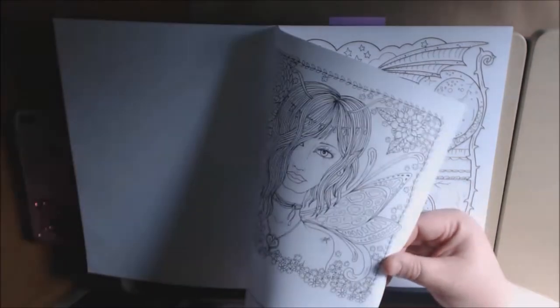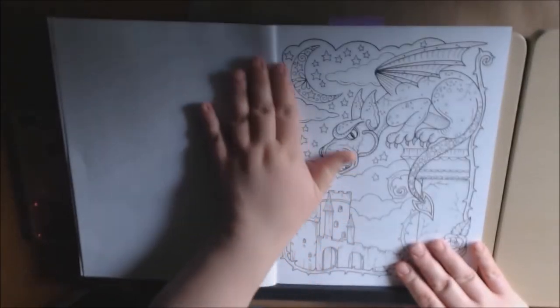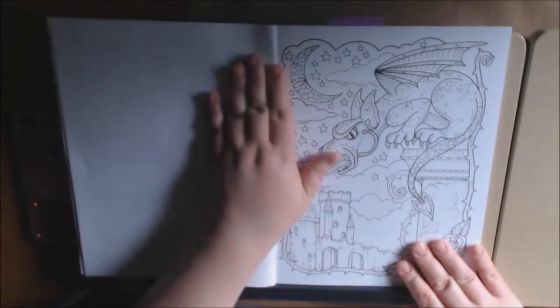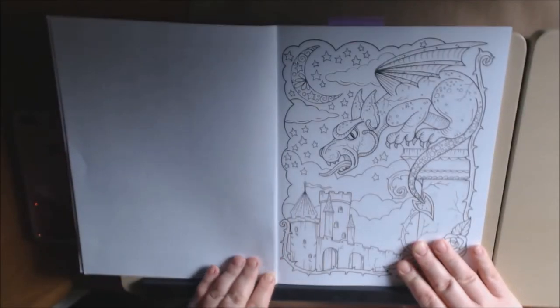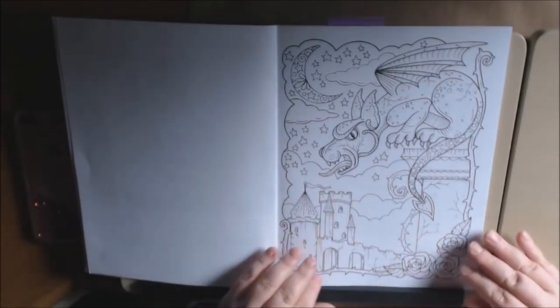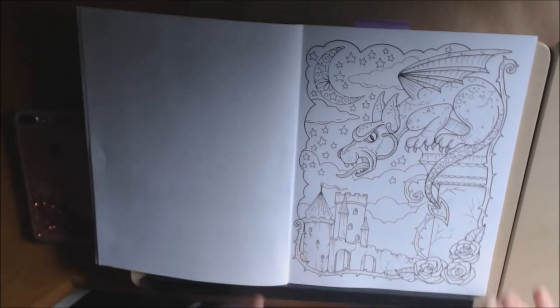The paper's very thin. So you wouldn't want to use any markers or alcohol markers unless you protected your artwork at the bottom.